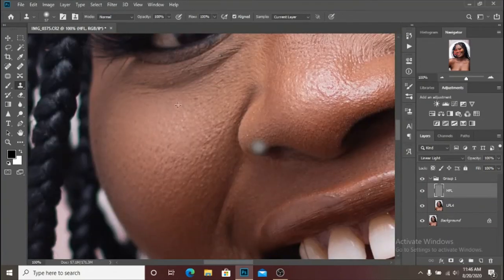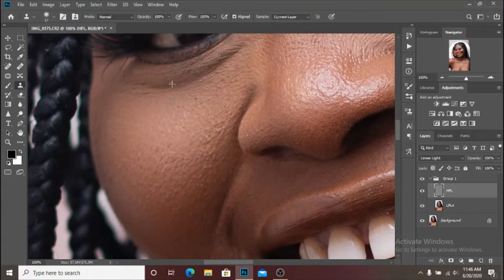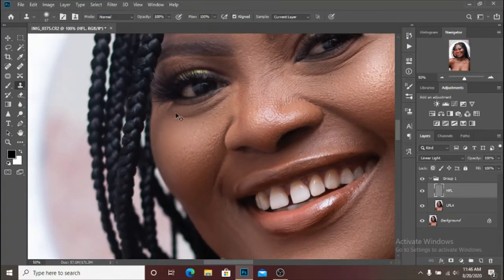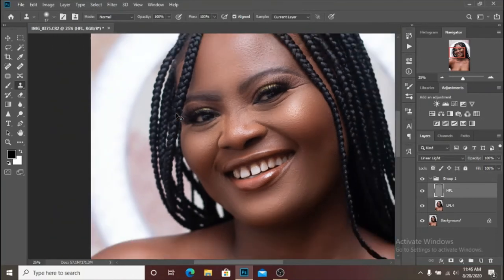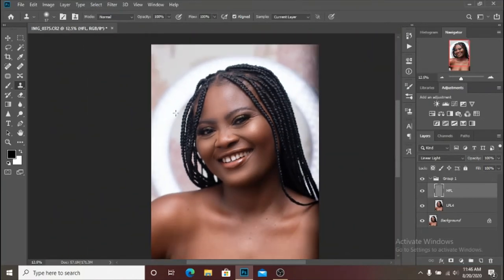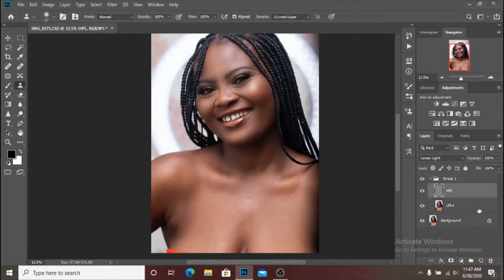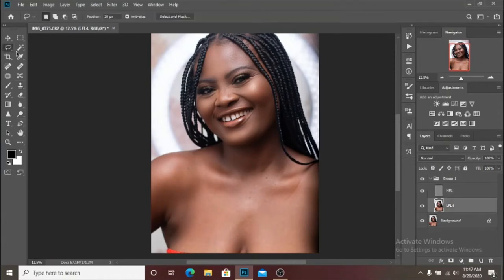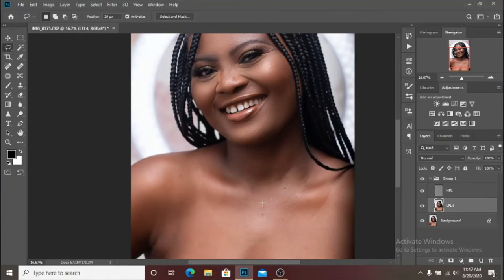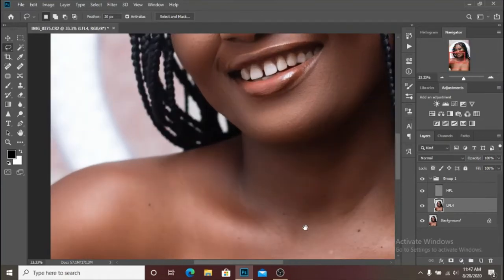I think I'm done with the clone stamp work. So we are going to move on to the next stage — we are going to move on to this part of her body. I'm going to select my lasso tool and continue with her neck.